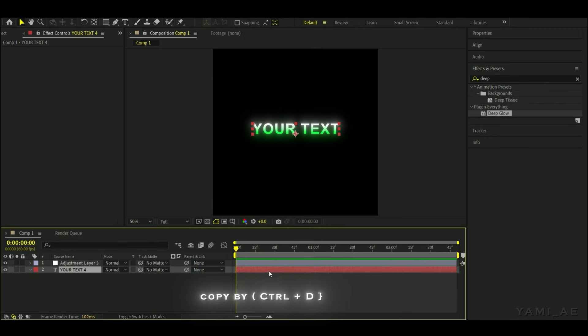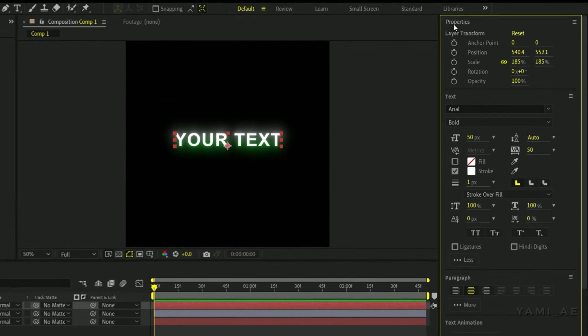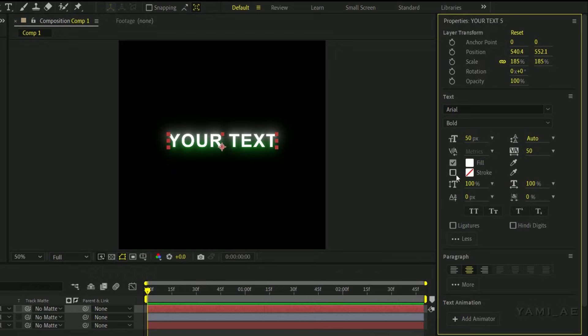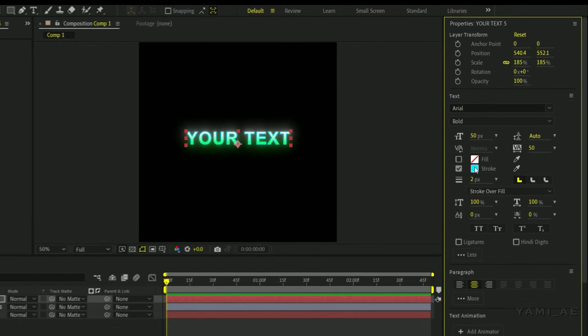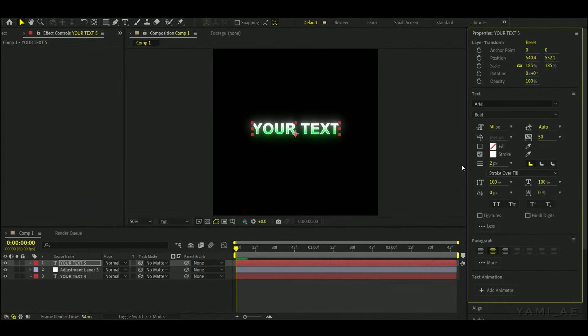Copy your text and place it above the rest of the layers. Turn off the fill and turn on the stroke. Select the white color and set its value to 1.